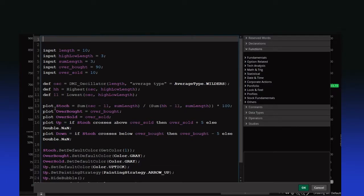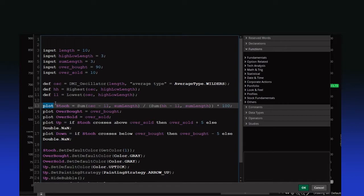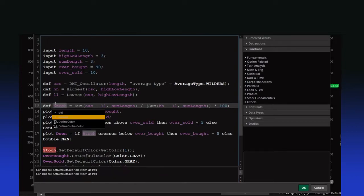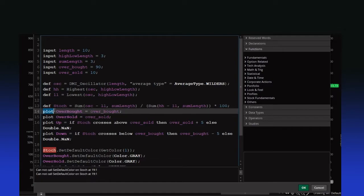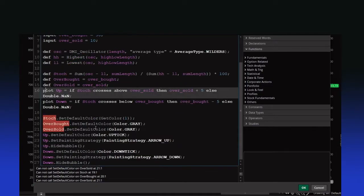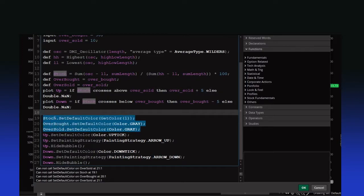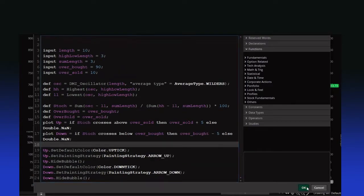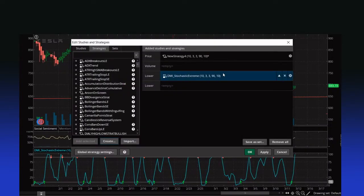Go through here and of course we'll change everything over. That is a plot — change it to a define. We don't want to plot any of those things. Now we'll get rid of these.